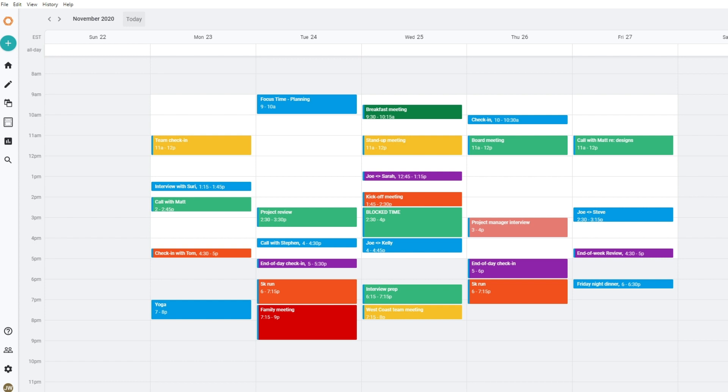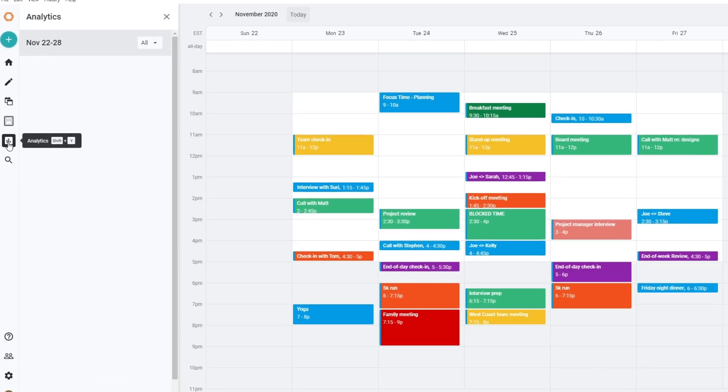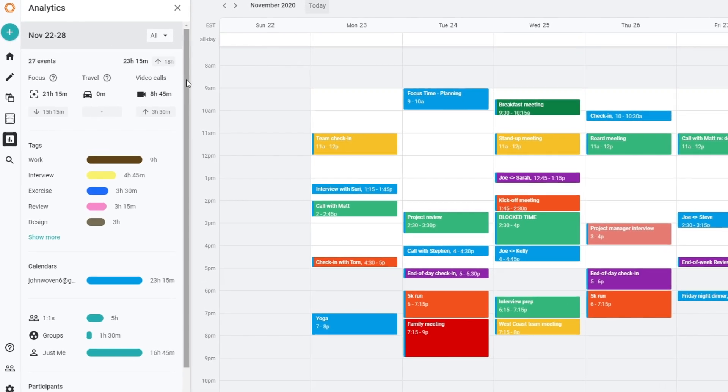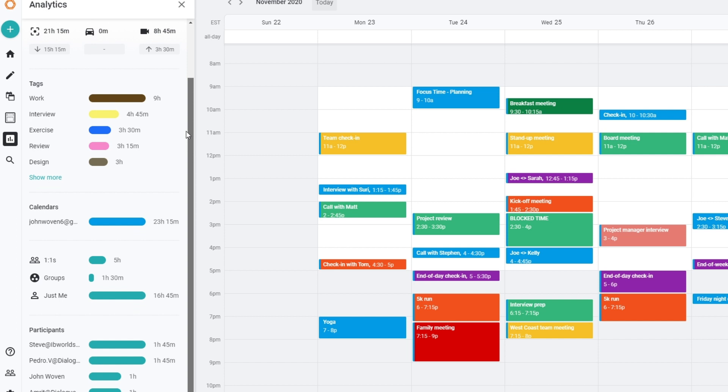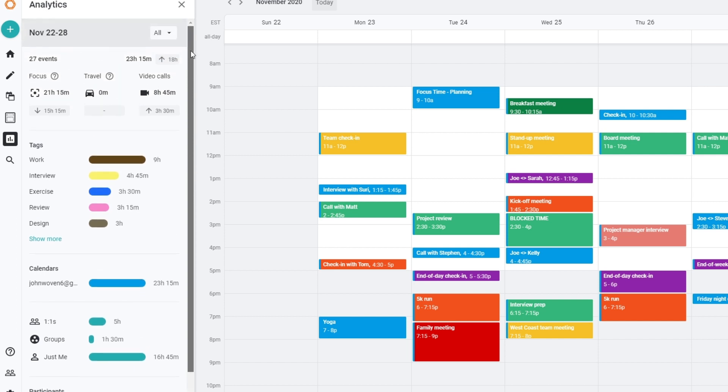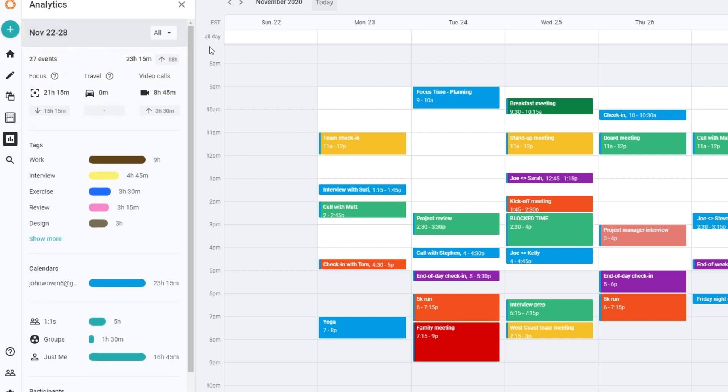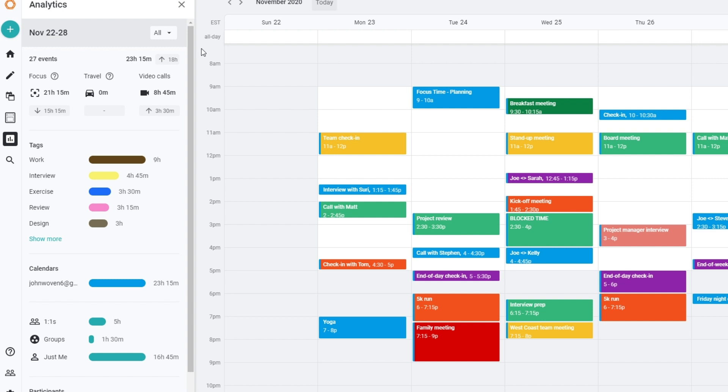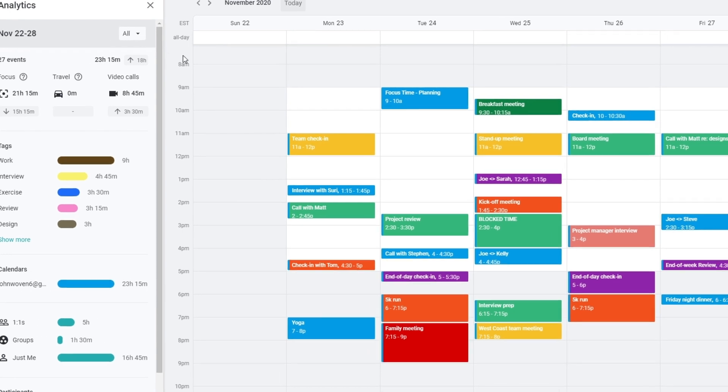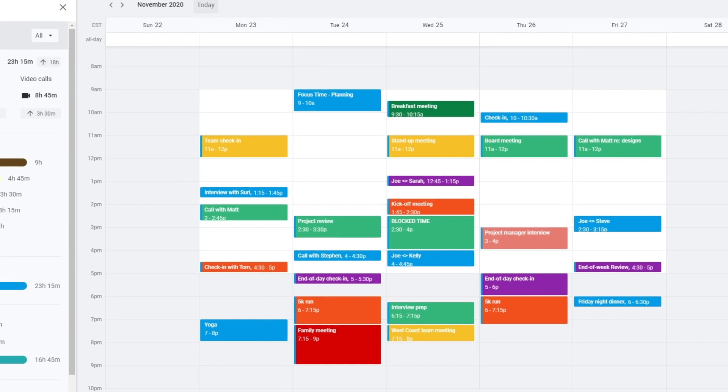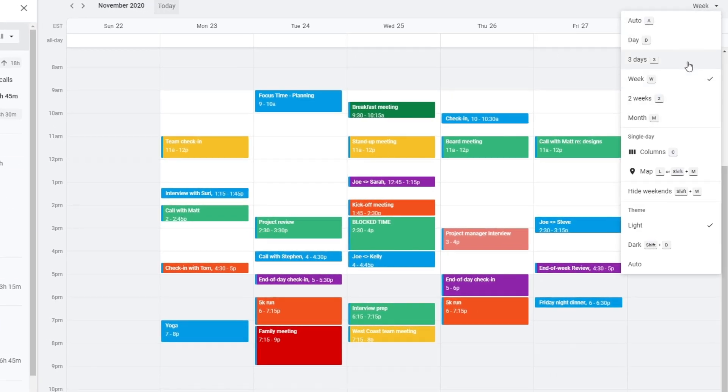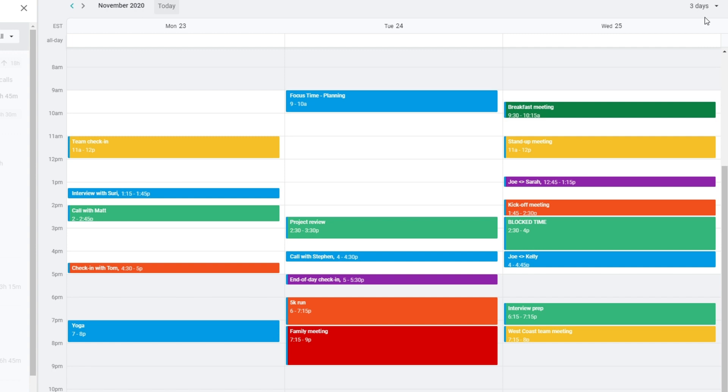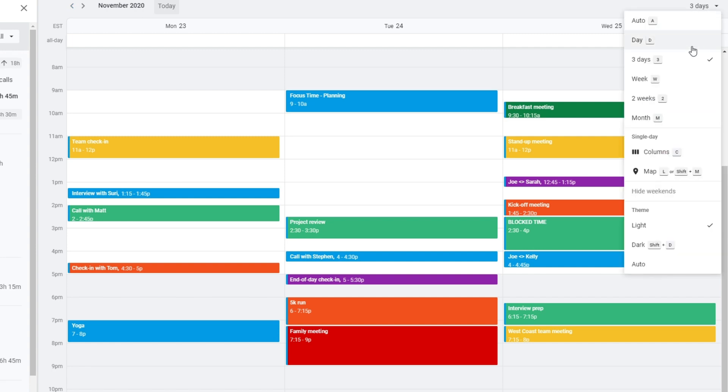In order to get the most out of time blocking and time management in general, you need to set goals and track if you're hitting them. Woven's analytics section shows how you spend your time so you can adjust how you're investing your most valuable resource. Woven looks across all your calendar events to show how much time you are spending in each activity. You can select the time period you want to analyze by using the calendar view selector at the top right. Anything from one day to a month.